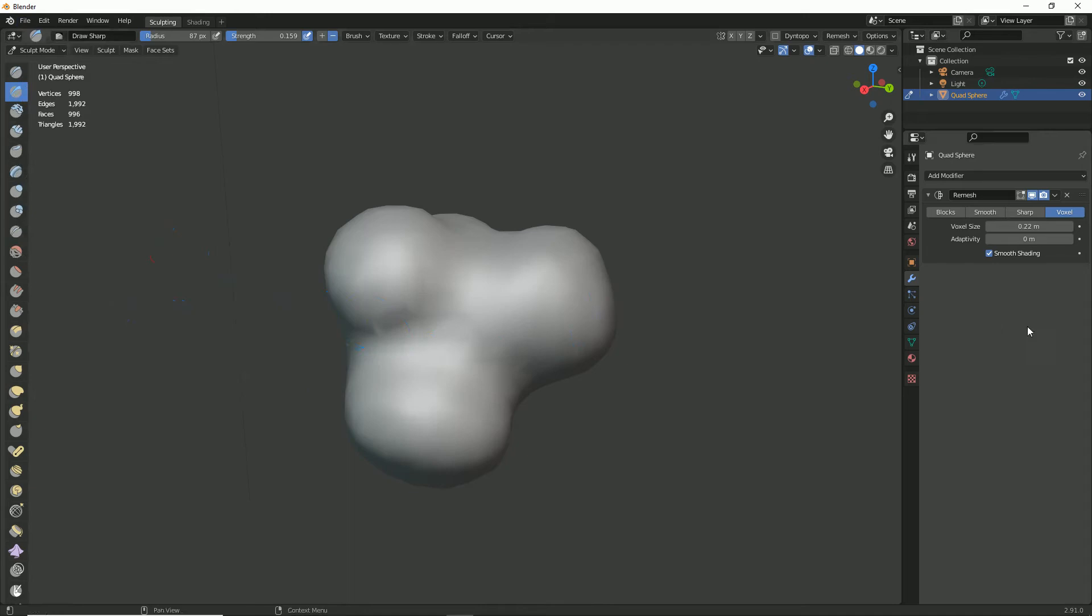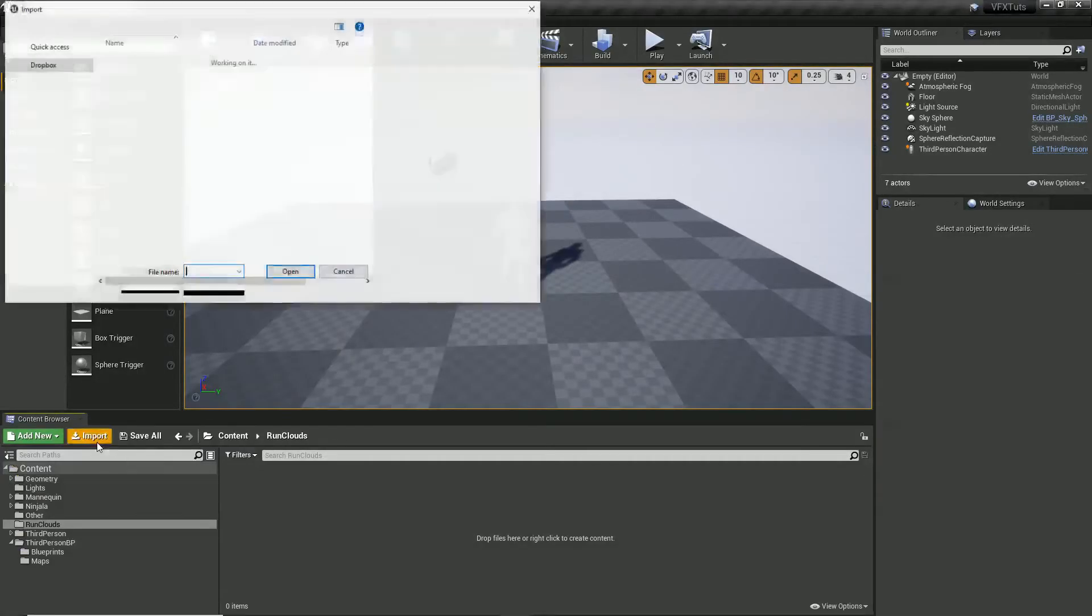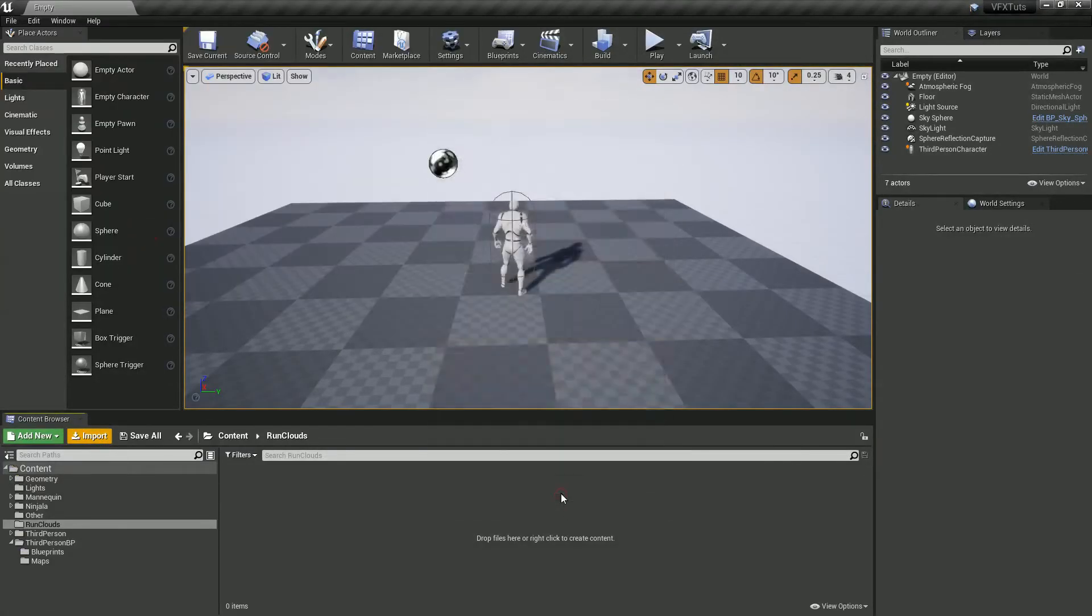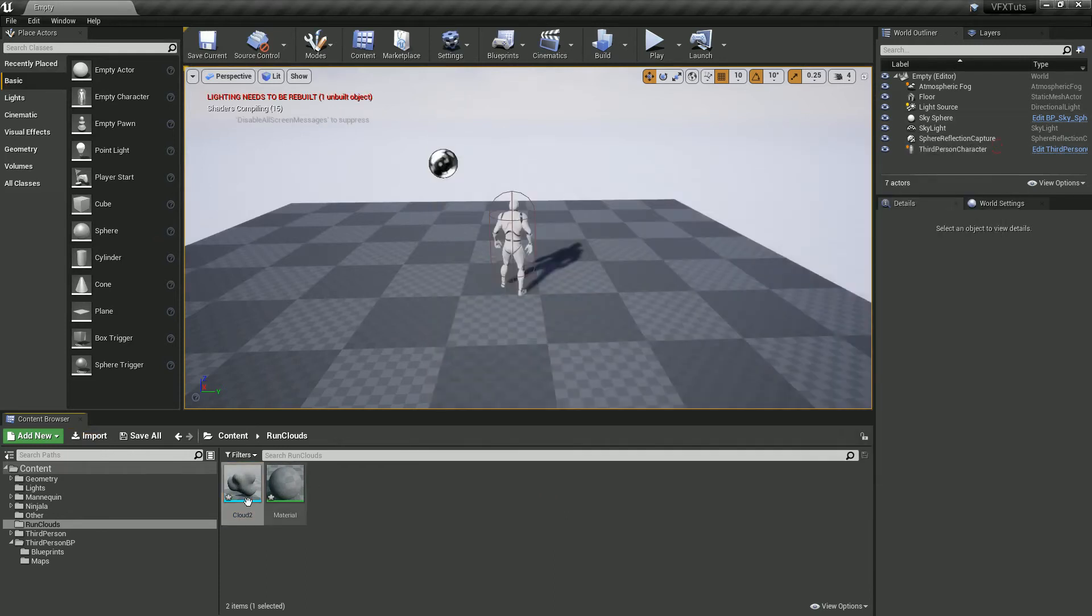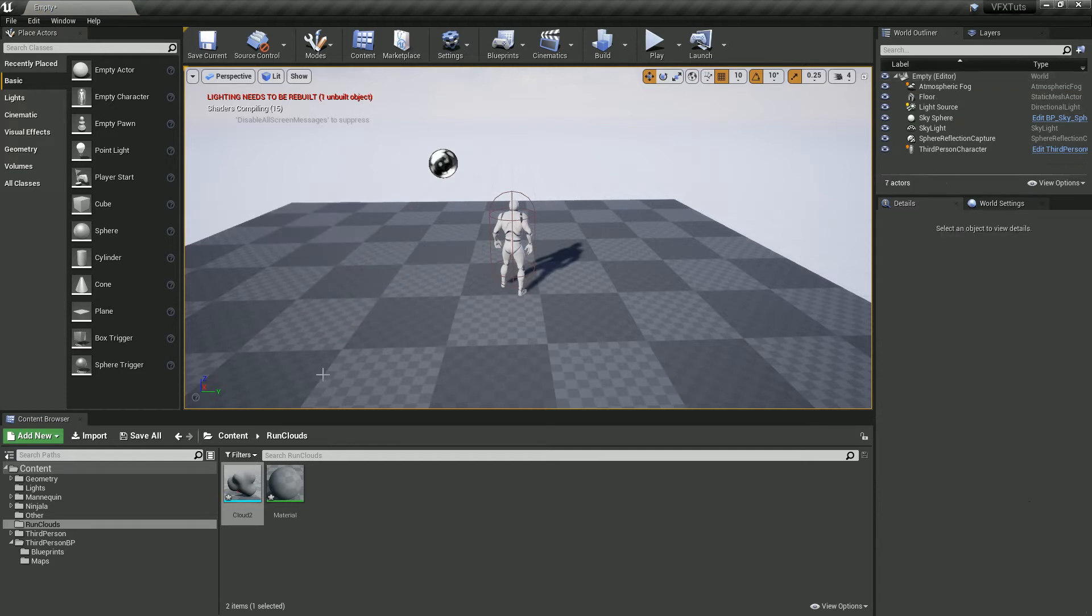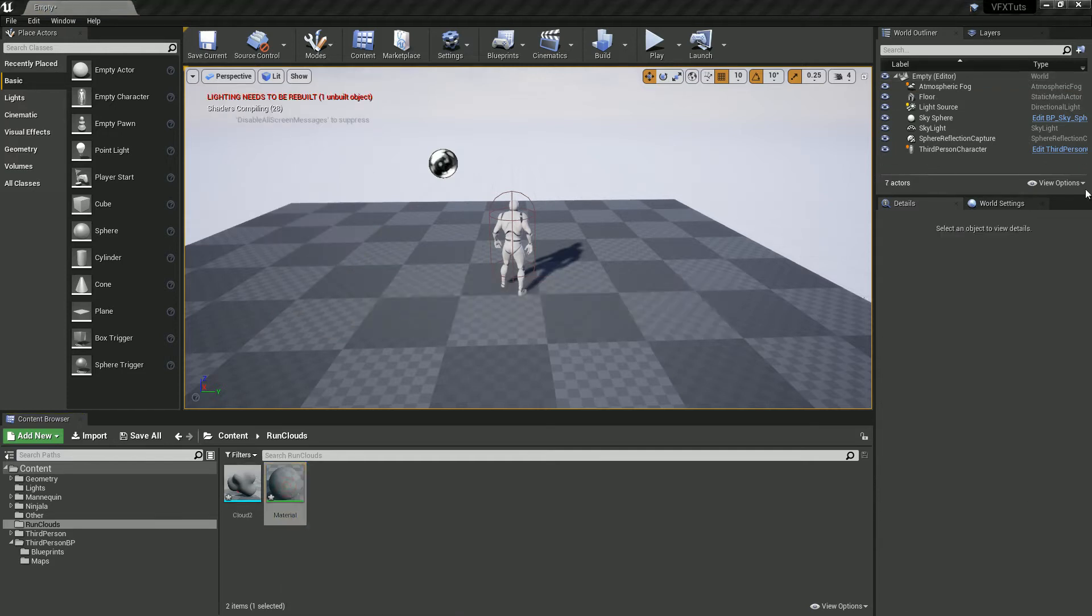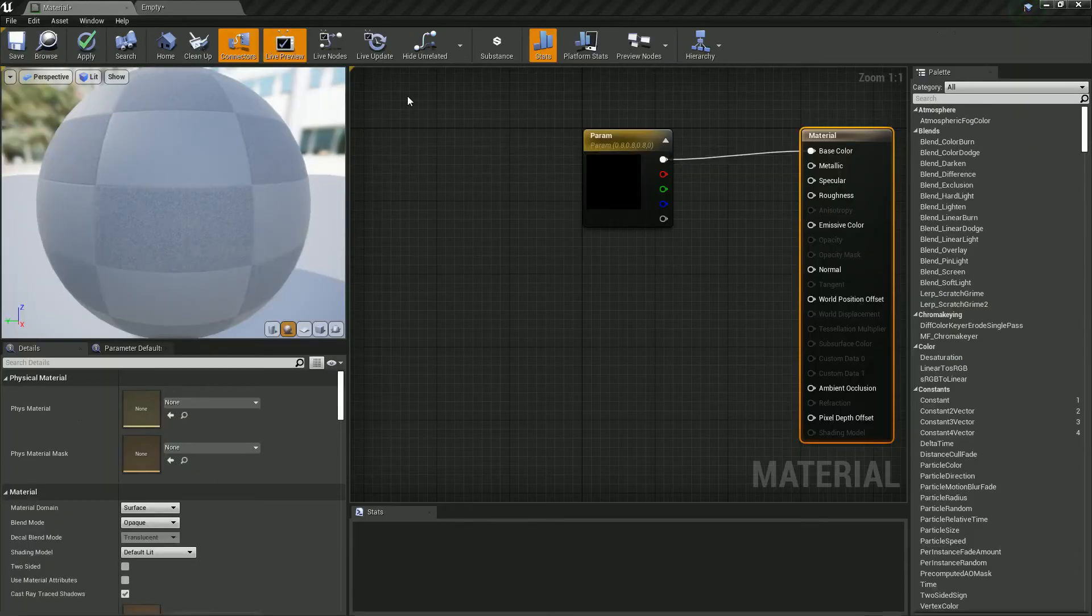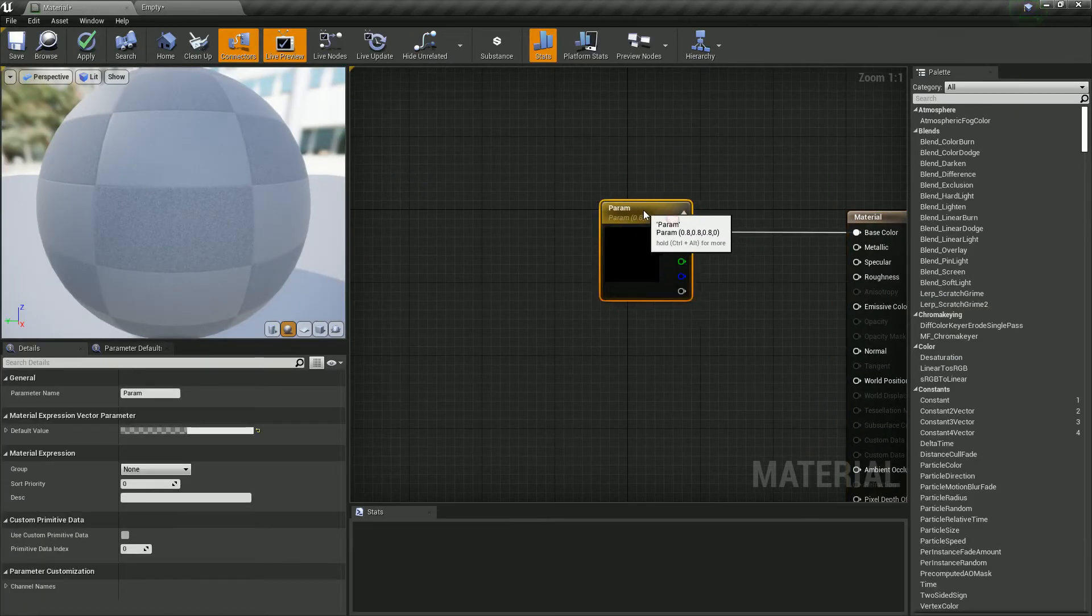So once we've done that we can go to Unreal and import them and there we go, we've now got our cloud. This is what our cloud looks like, it's fine and dandy, it's brought us through material. I'm not going to do too much with this material, I'm just going to make it grey, like a bright grey.